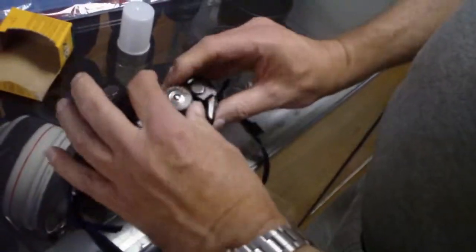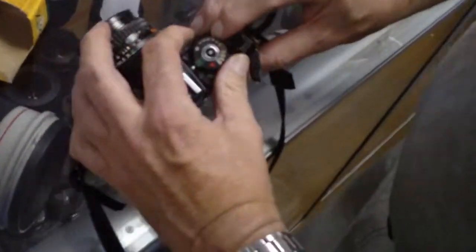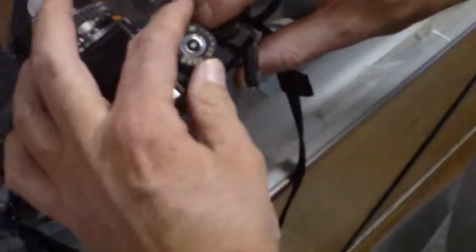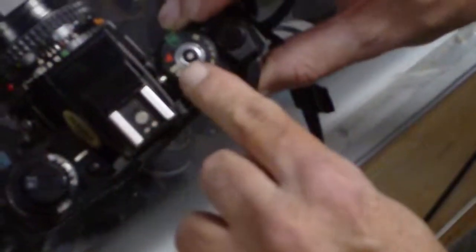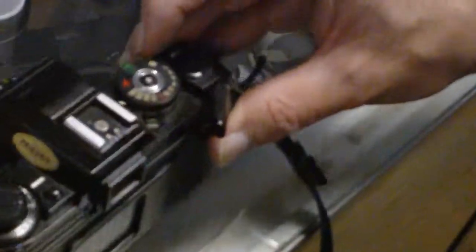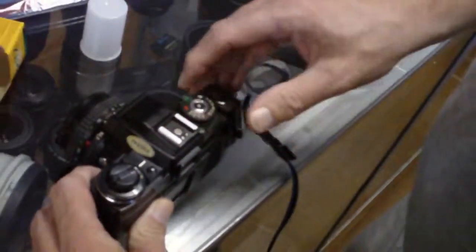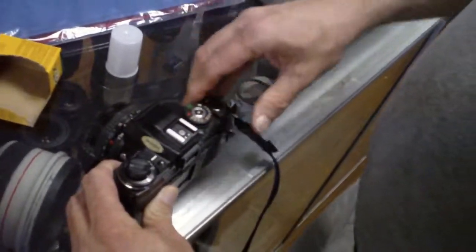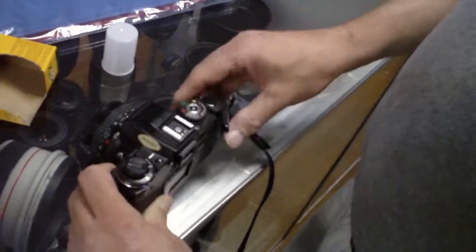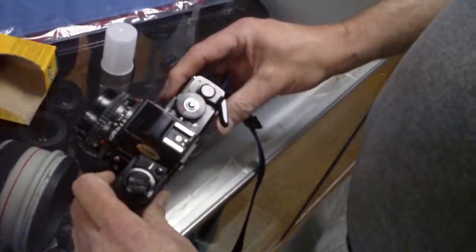And suggest taking it off program and just put it on a thousand. That way it won't lock up on you and give you a long exposure. Just cock it, fire it, cock it, fire it and now...